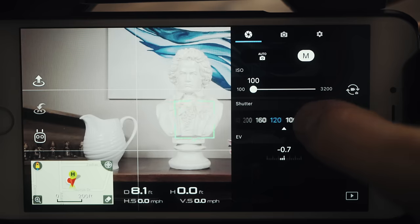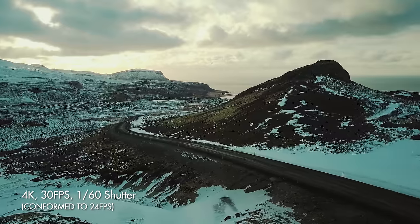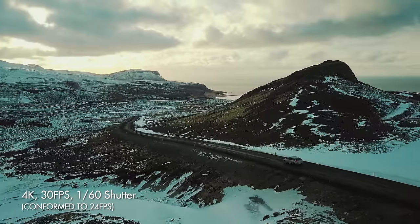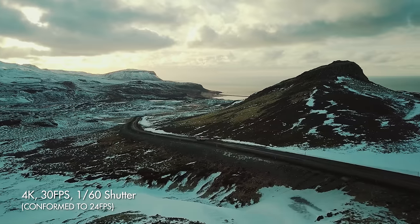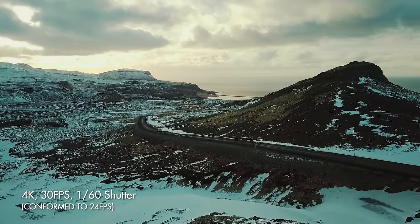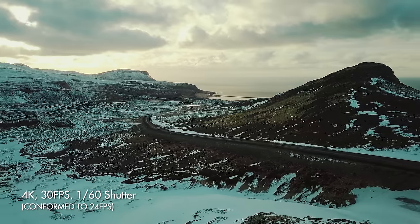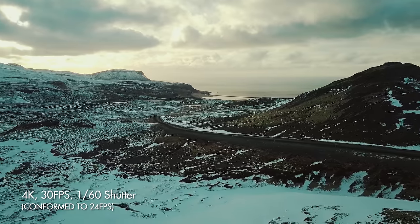I shoot at 1/60th shutter speed, which is double my frame rate at 30 frames per second. I'm able to do that by using the PolarPro Cinema Series of ND filters with polarizers. The reason I shoot at 1/60th shutter speed is because it results in better looking motion blur that is more pleasing to the human eye. If you're shooting at 1/1000th shutter speed or something really high, you're going to notice a more jagged, sharp looking video where you can really see the difference between every frame. A lower shutter speed will not look like that.